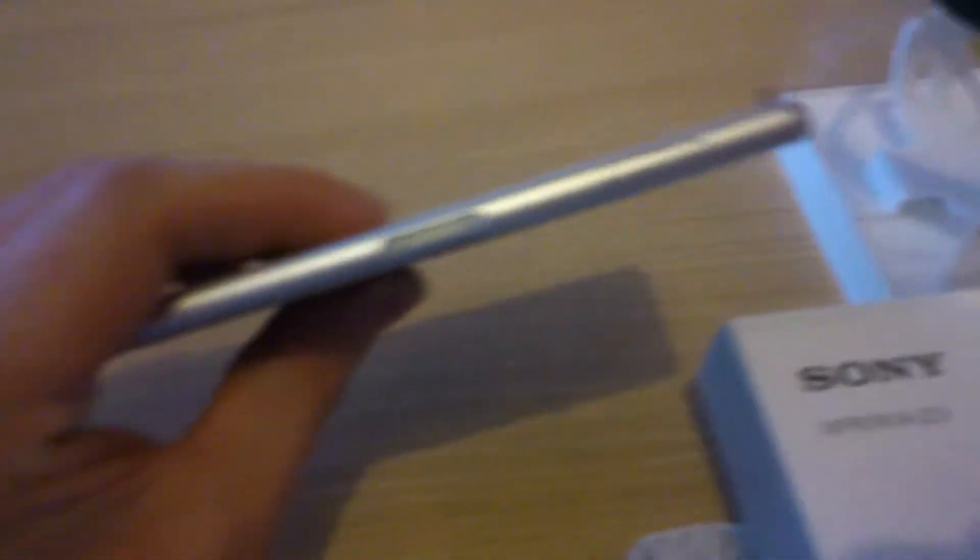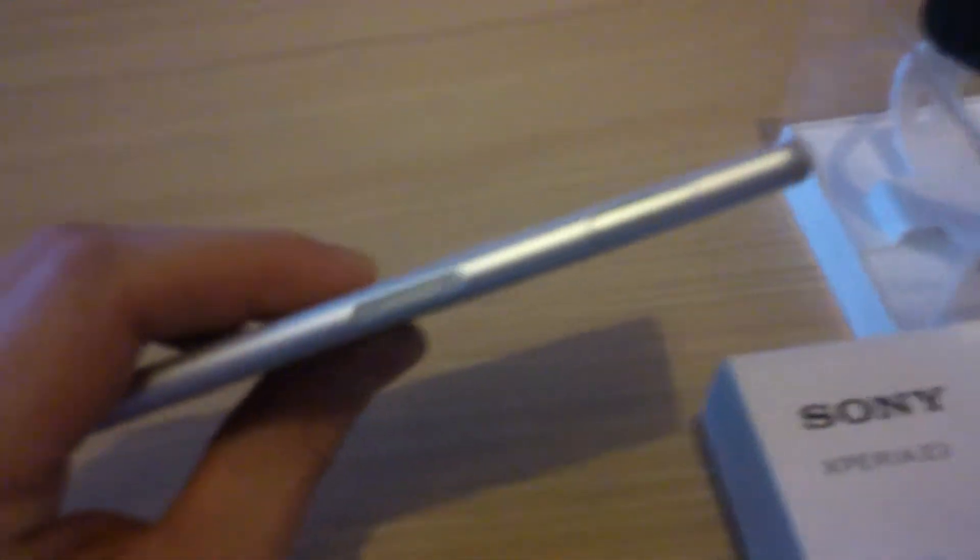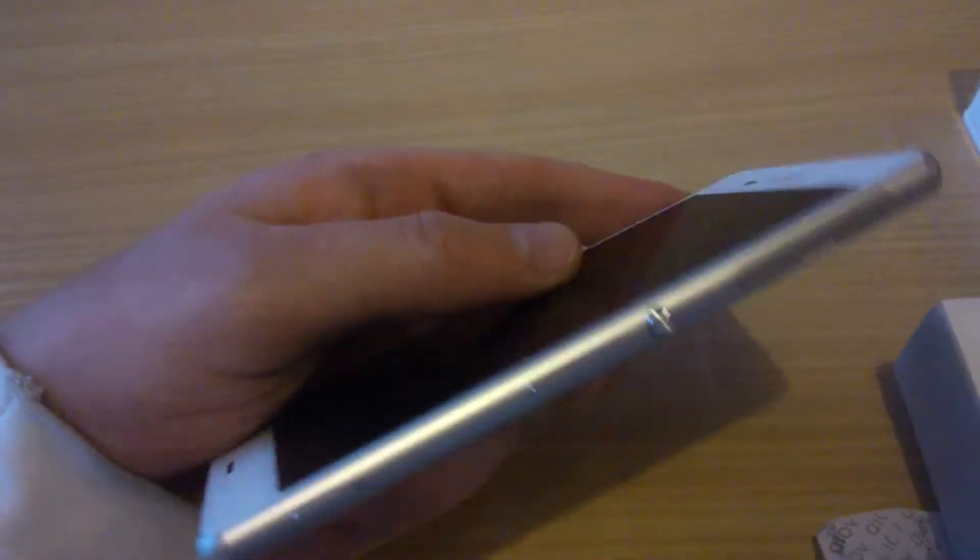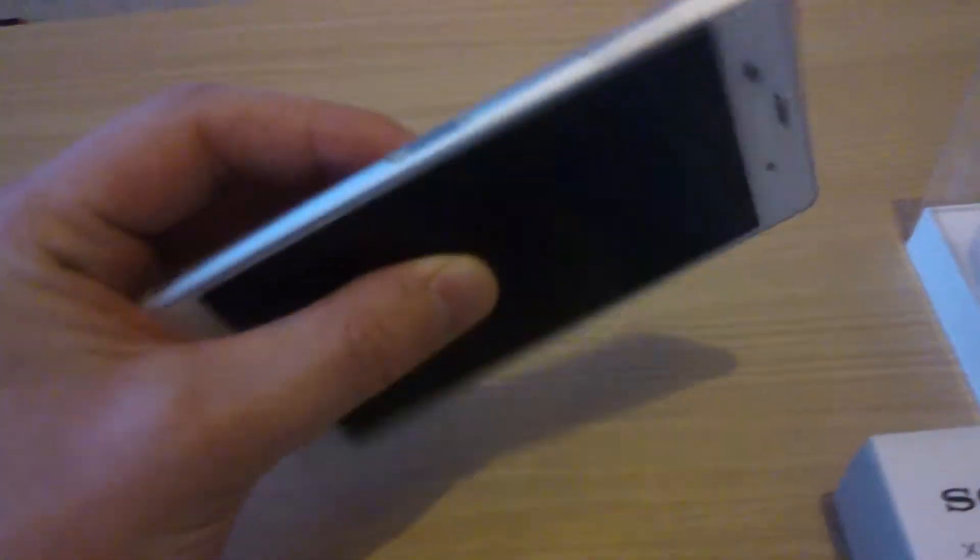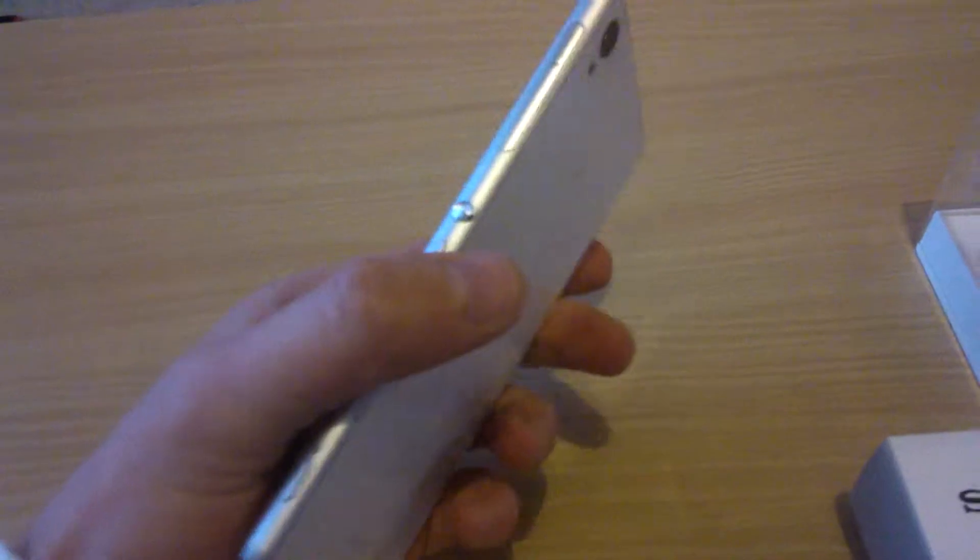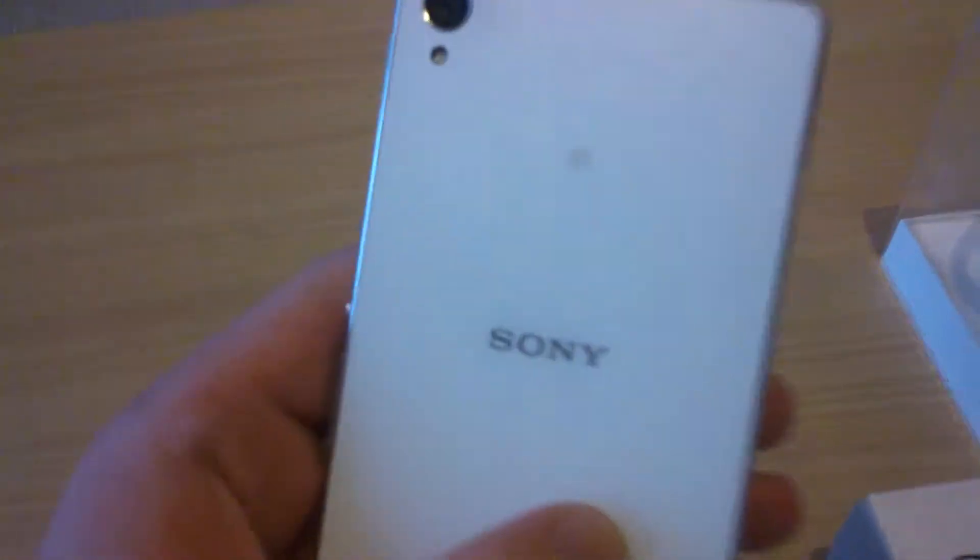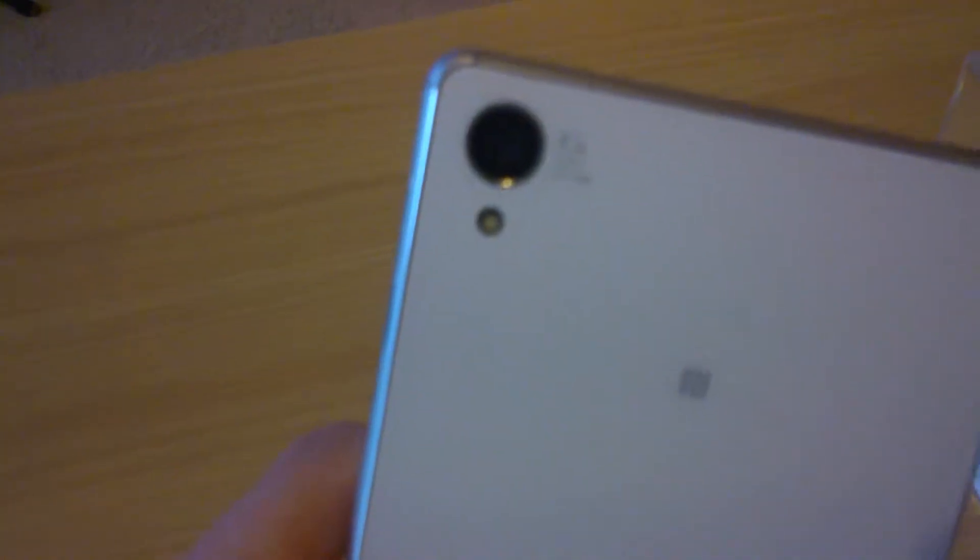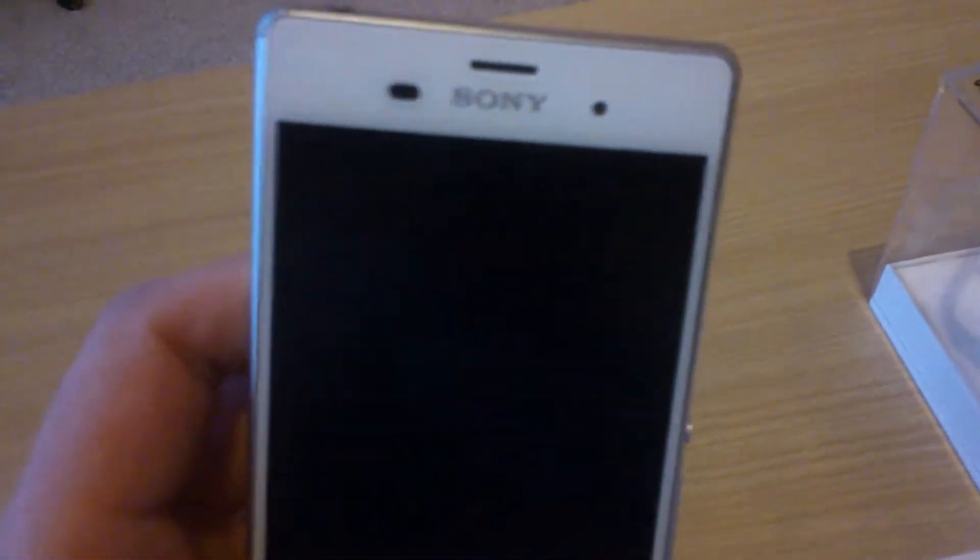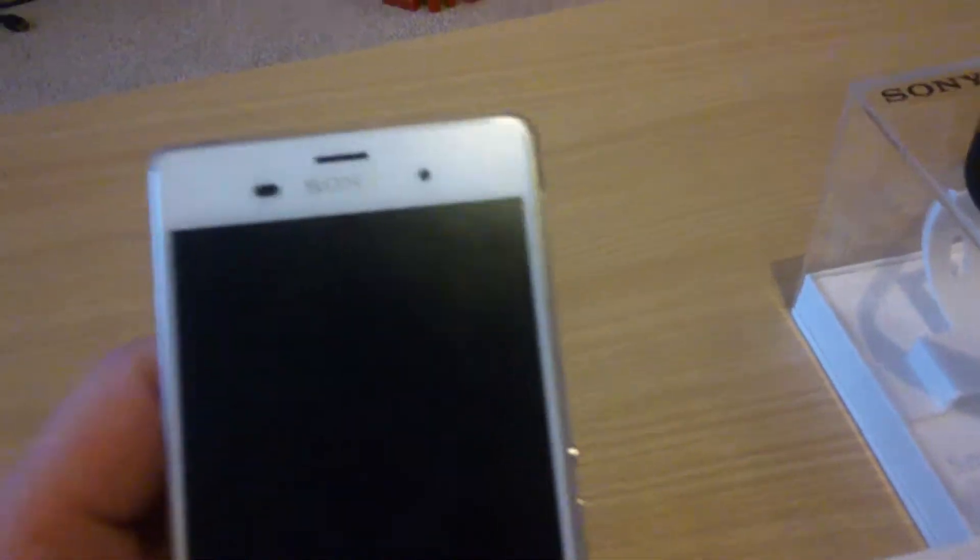You've got a side charger thing there and some flaps that open up that you can put your memory card and memory sticks into. So that makes it waterproof up to a certain distance under the water. It's got NFC on the back, it's got a 20.7 megapixel camera on the back and a front facing camera as well.